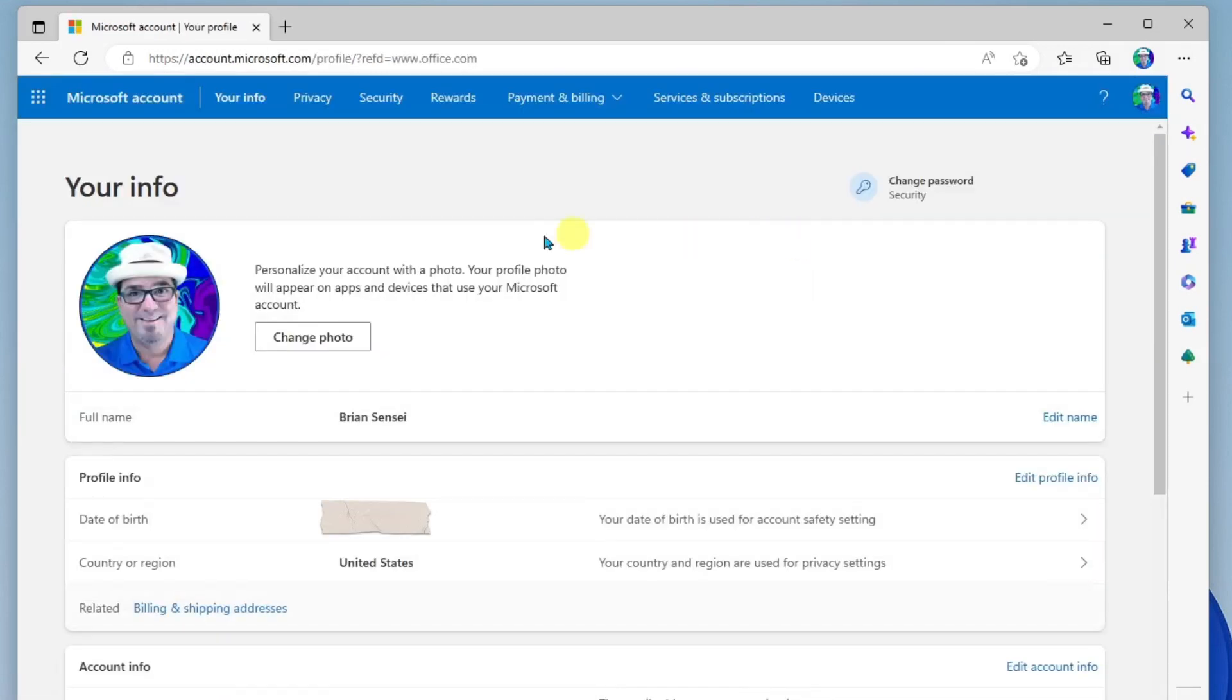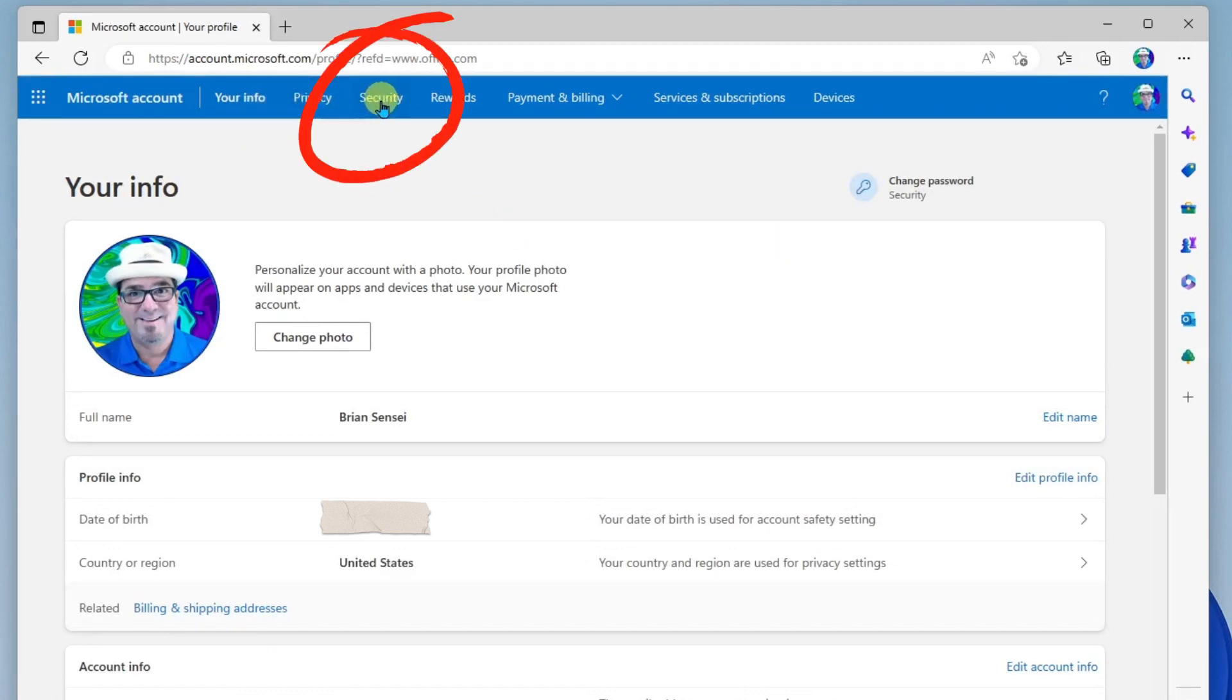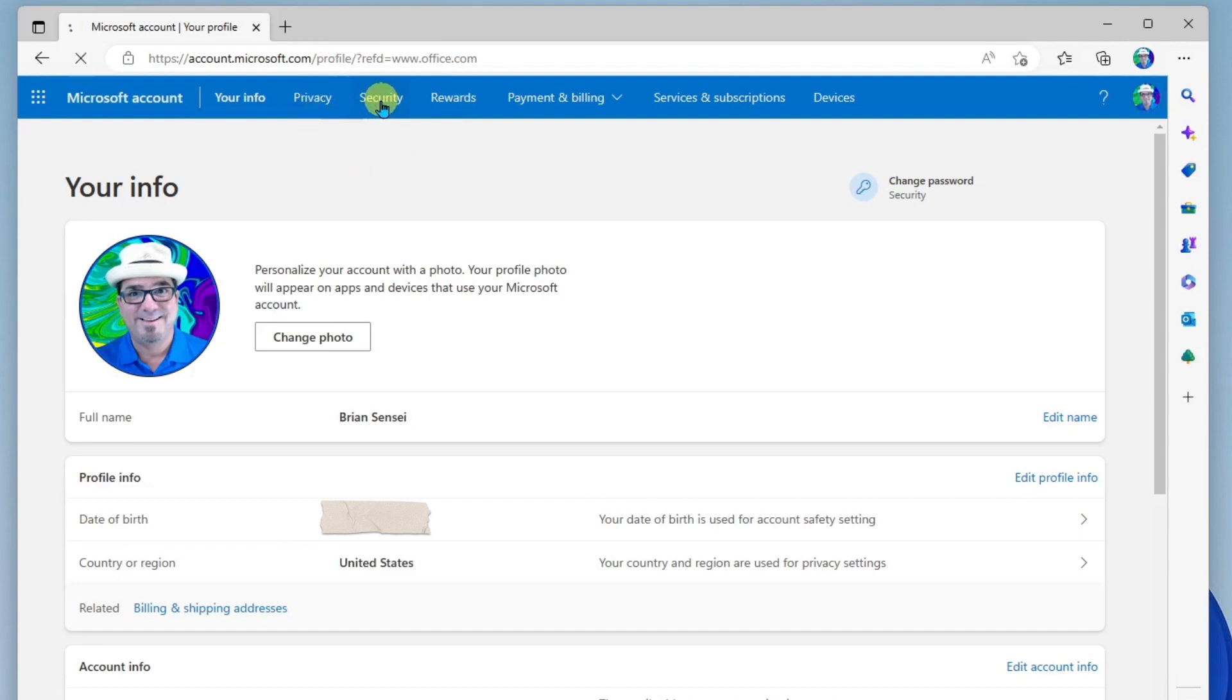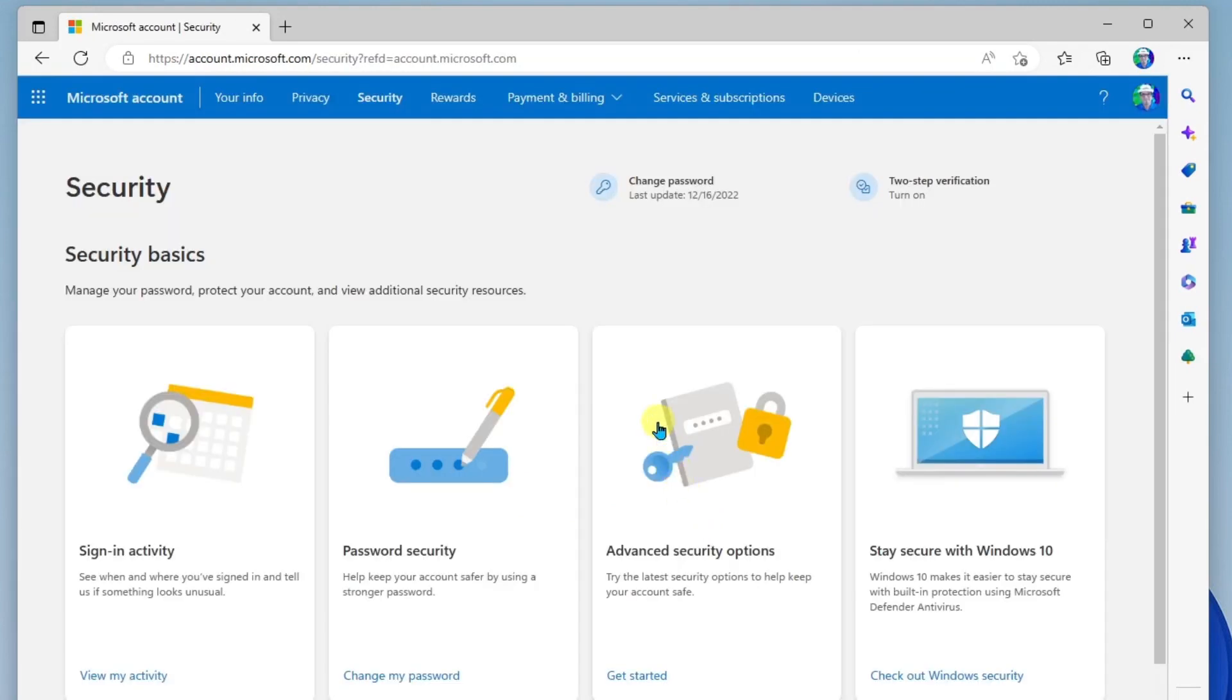Okay, up at the top, you're going to see your info, privacy, and security. Let's click into security and you're going to be asked to provide your password again because you're accessing sensitive information. We'll go ahead and sign in again.